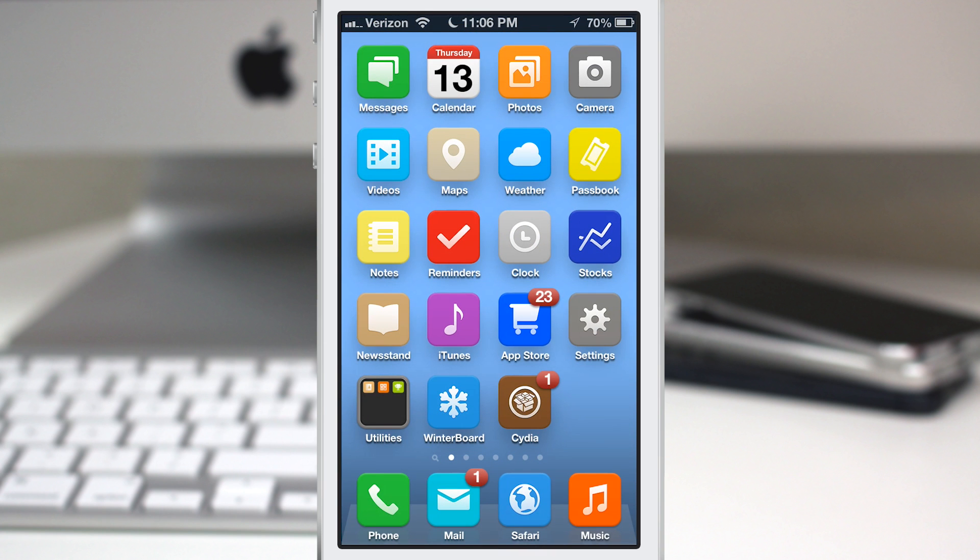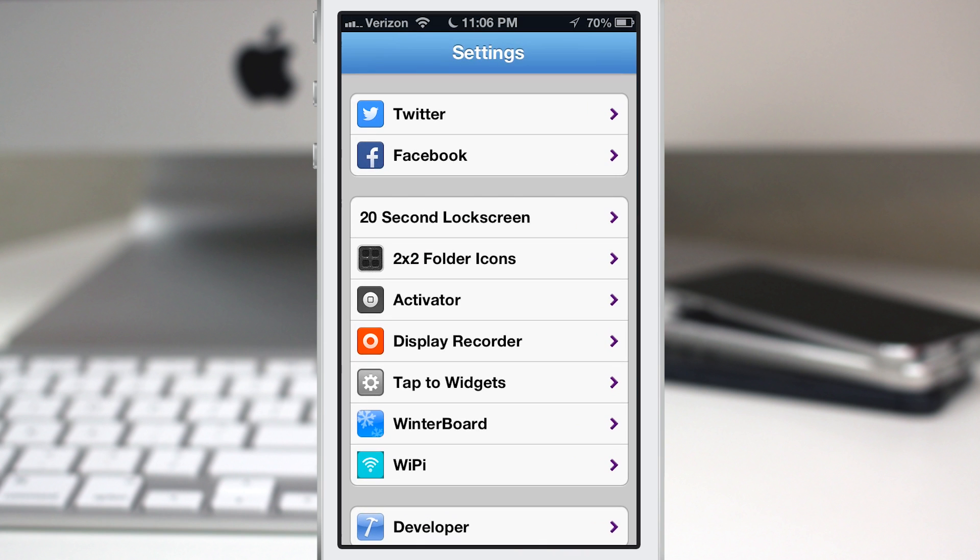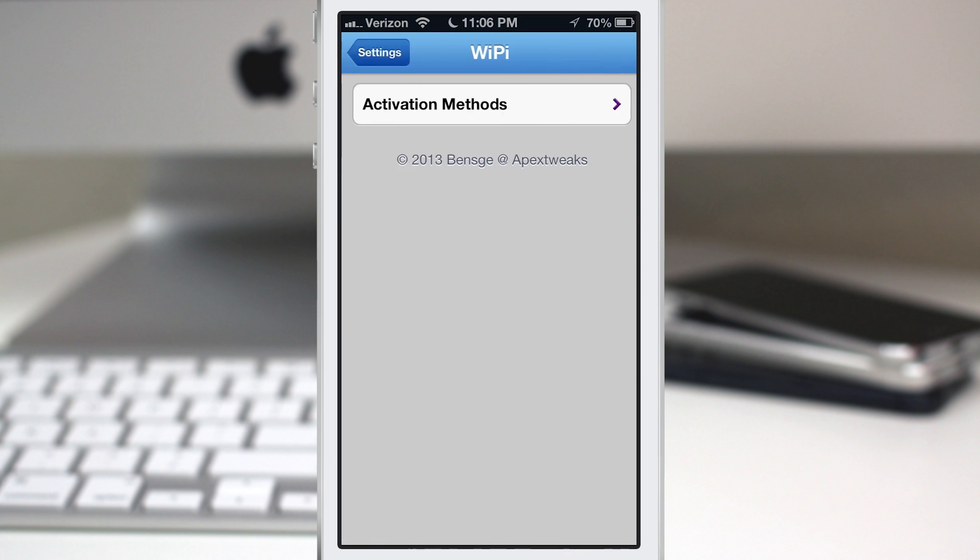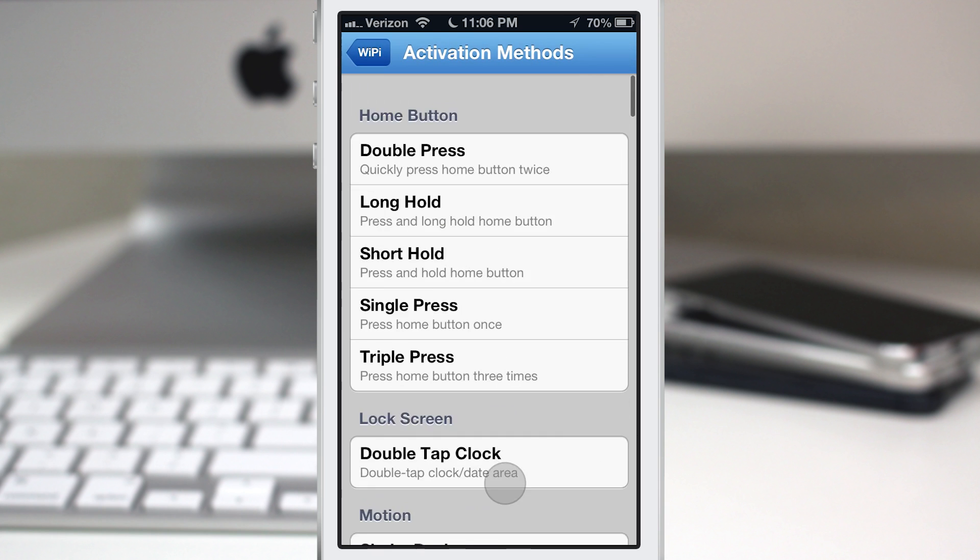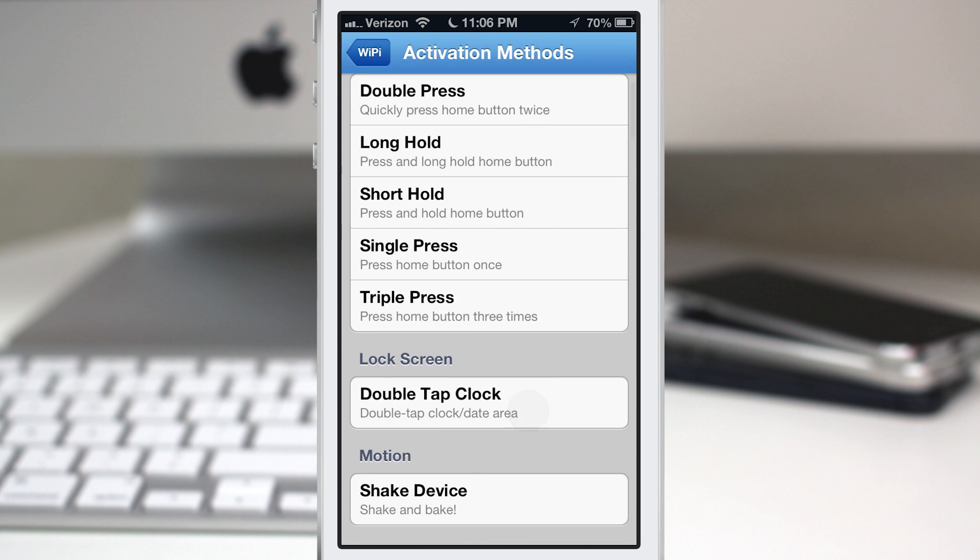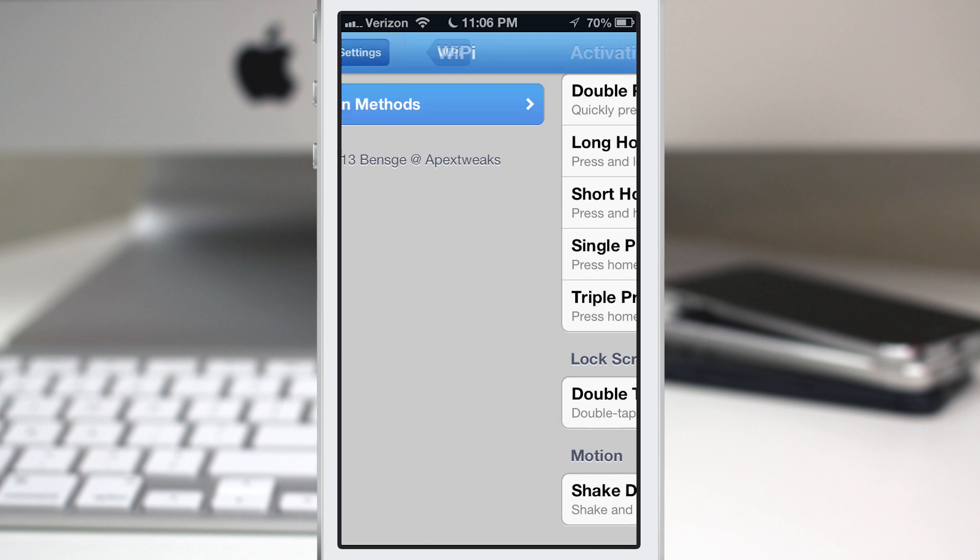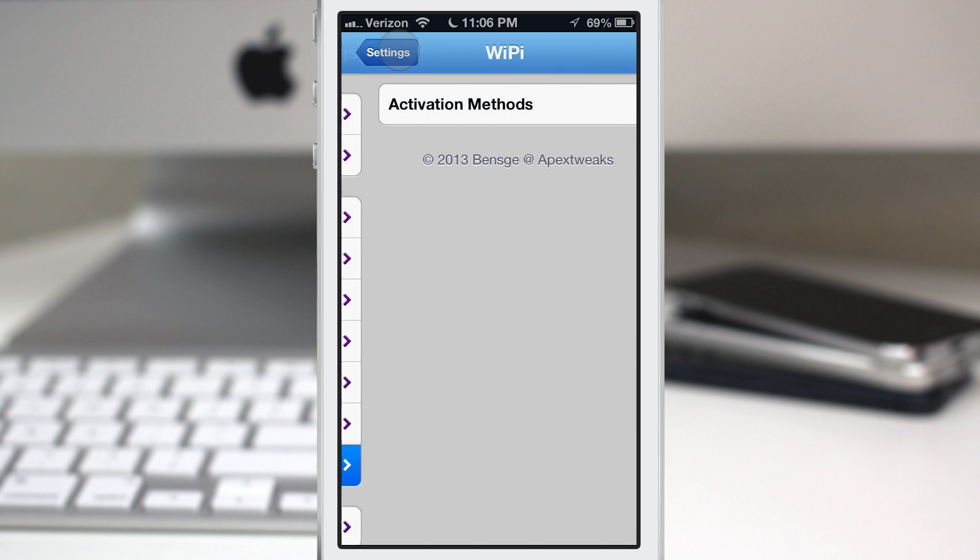So you set up WiPi within the settings app. You set it up with an activator method as you can see right here. You just select which one you'd like. I have mine set up as a double tap of the status bar.